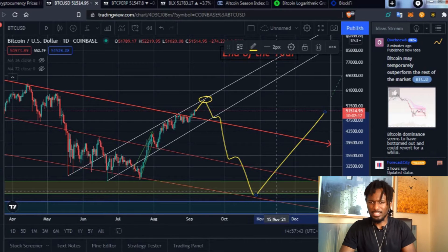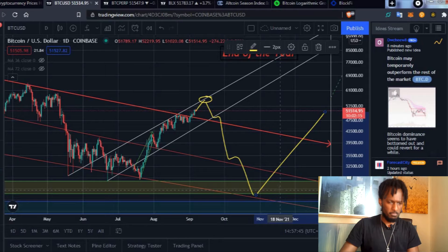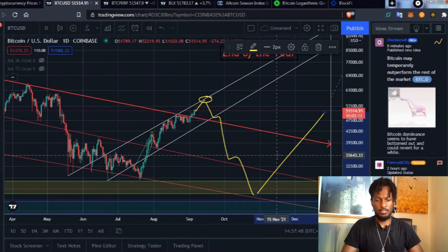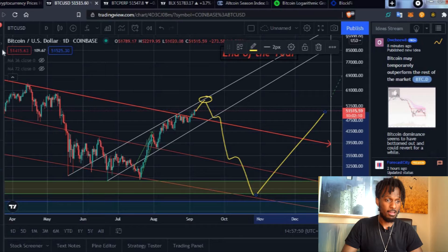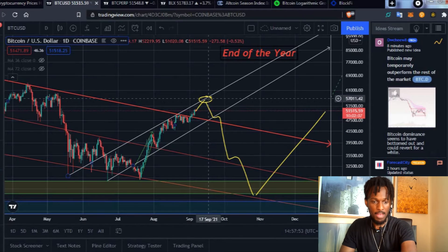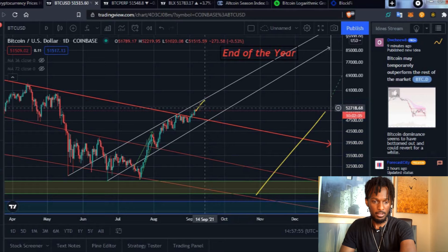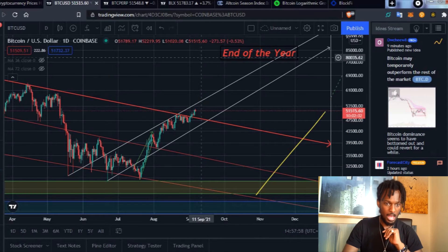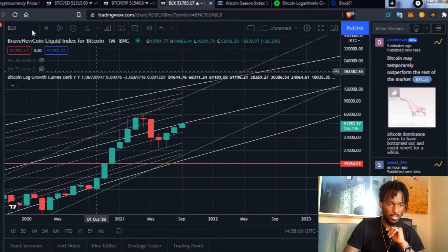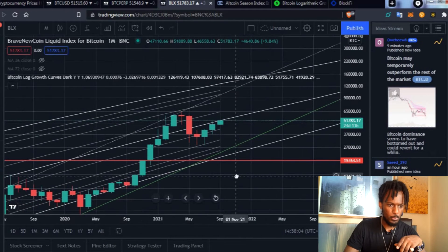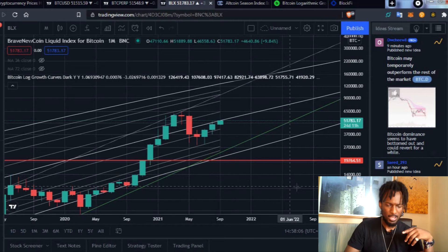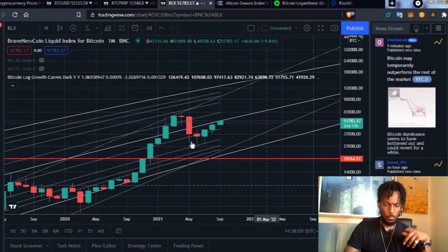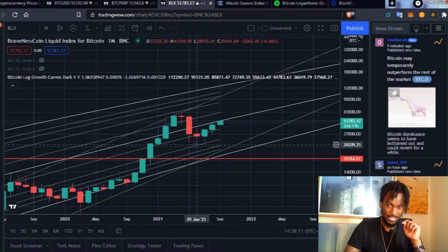What I'm proposing right here is the understanding that we might have this month be a correction month, the month of September. This is why I believe that. This is the BLX by the way guys, the Brave New Coin Liquid Index, and this is the monthly, which means each candle is one month.